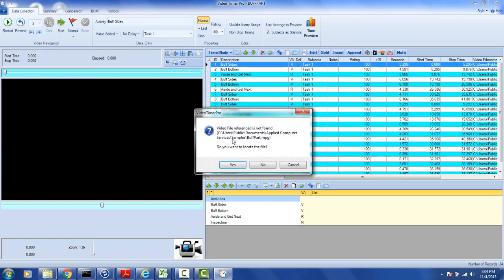You can see the prompt now. The video file referenced is not found. So this is the file that's being used here. Do you want to locate this file?